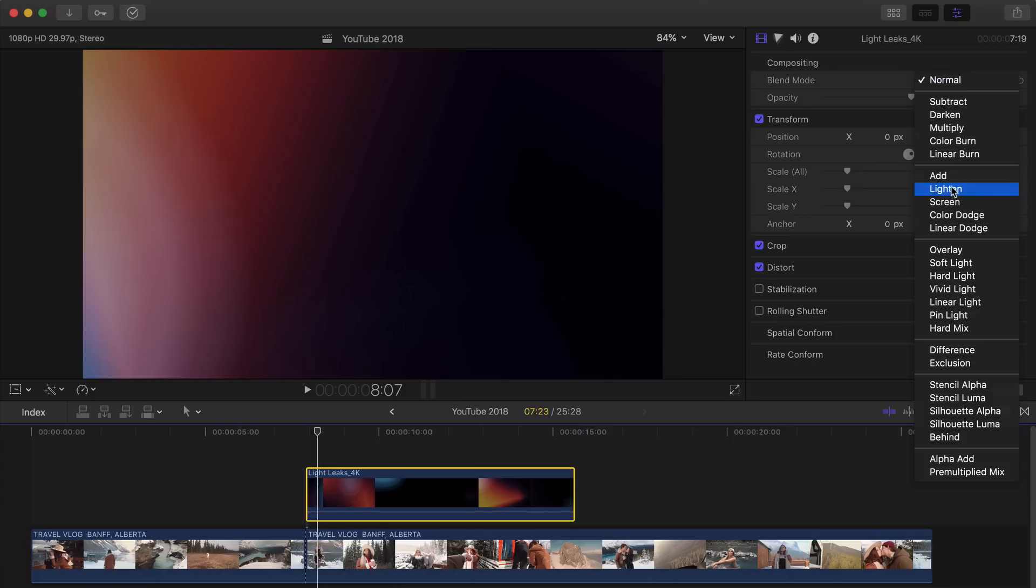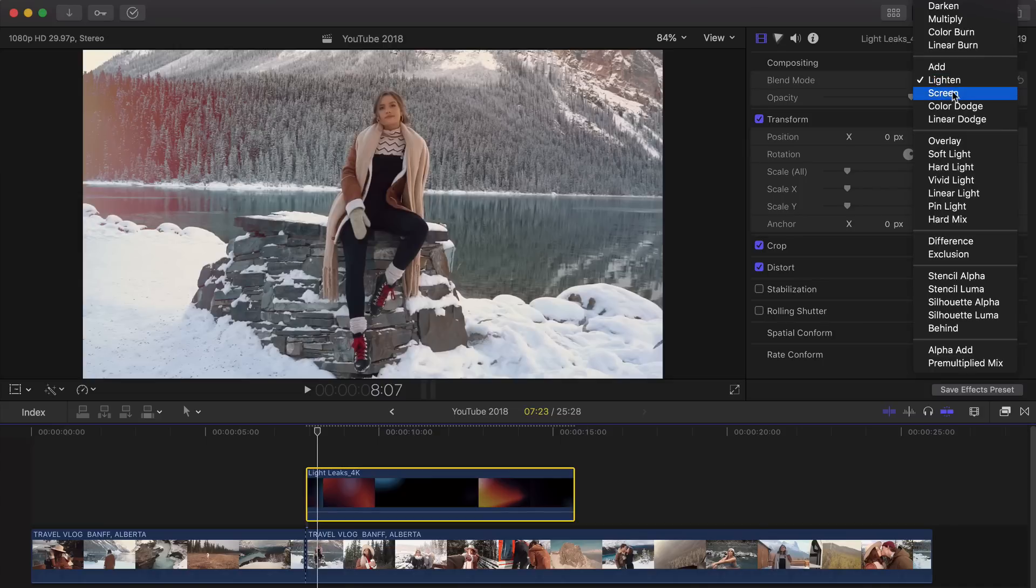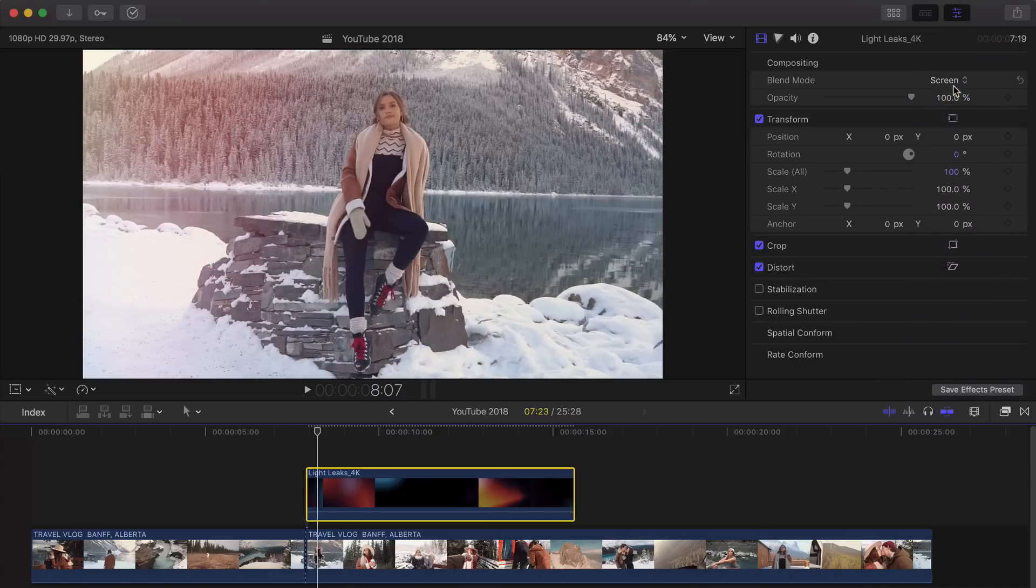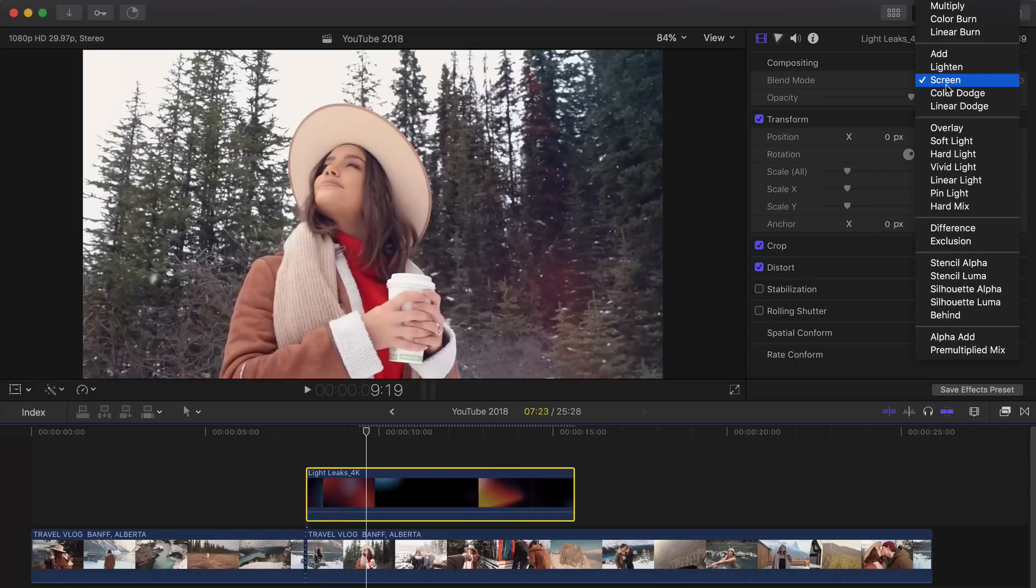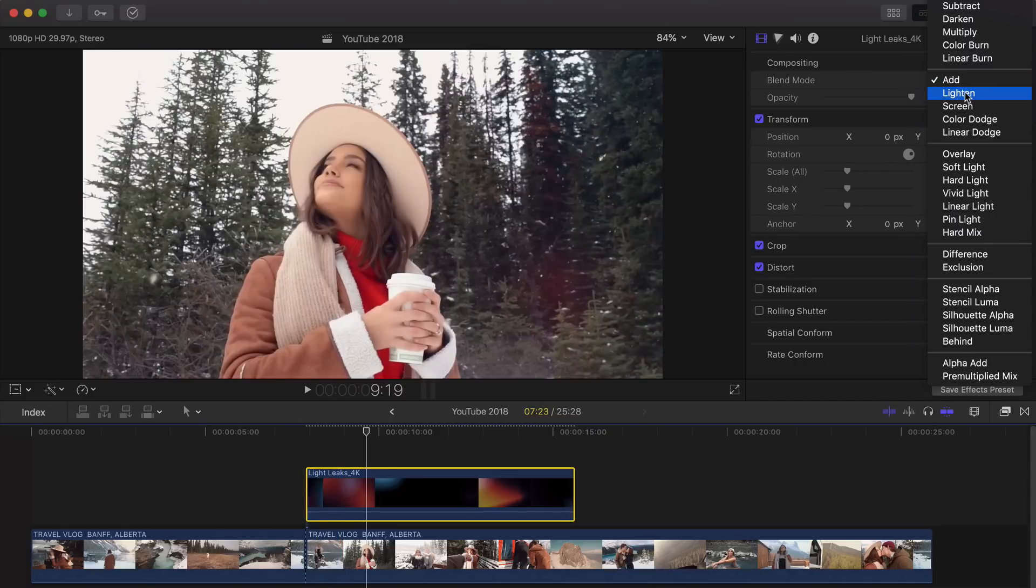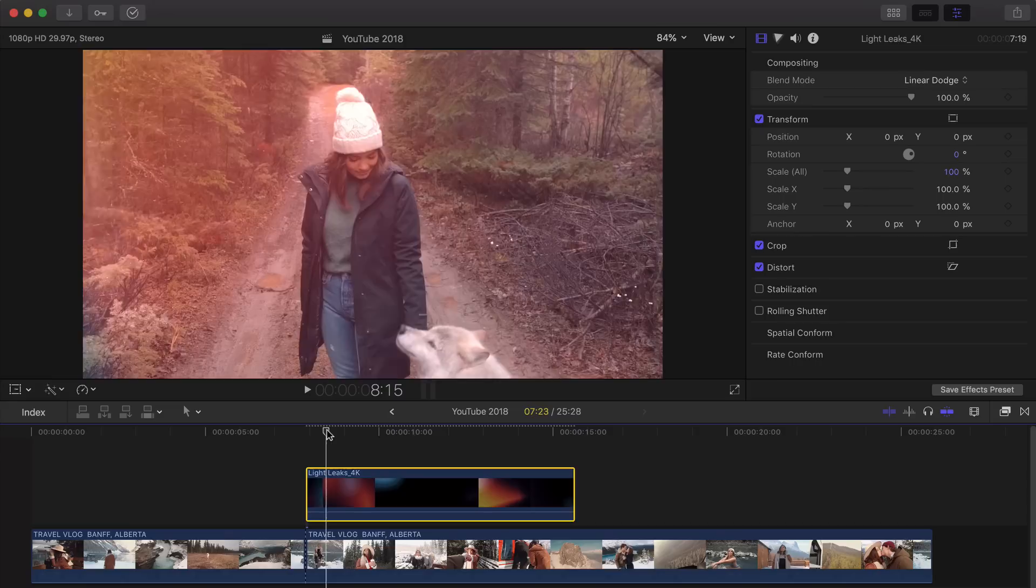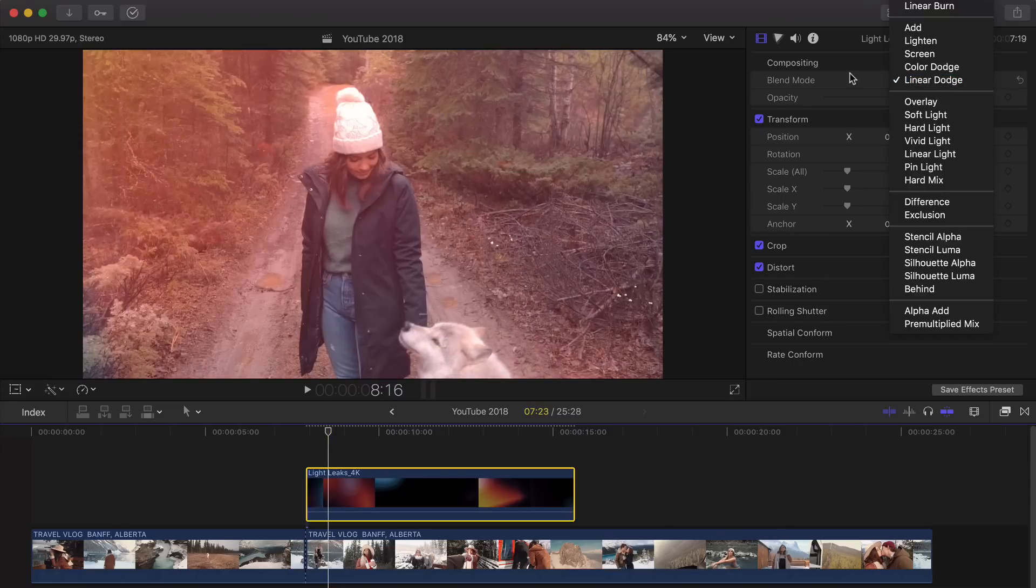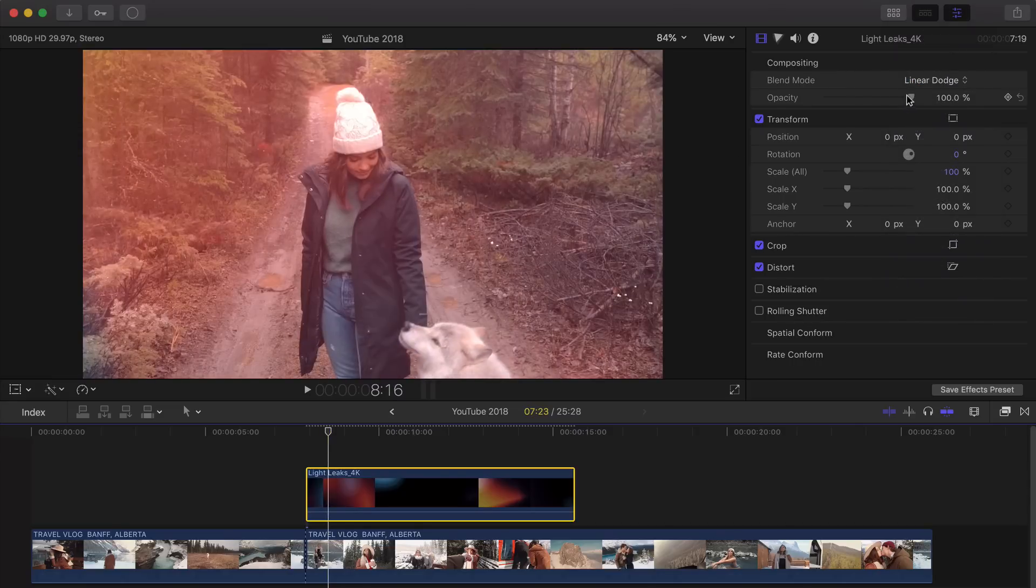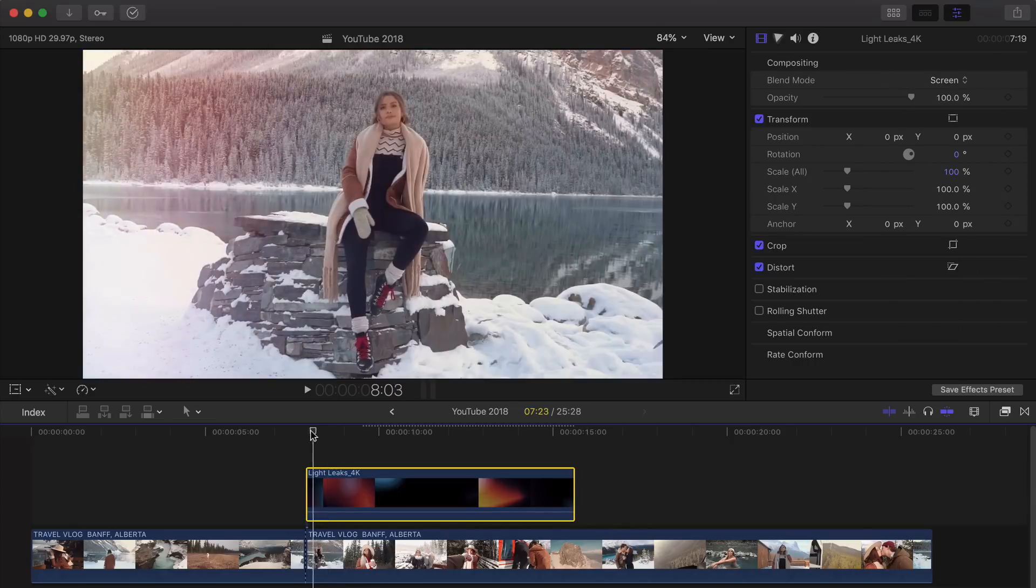So we're just going to change that to Lighten. Or you can do Screen. In this case, I personally like Screen. It's just the perfect Blend Mode for this video. You can do Screen, you could do Add. It makes it a little bit more darker, a little bit more contrasty. But anyways, the Linear Dodge really amplifies the effect. But you could, of course, turn it down with the Opacity here as well.